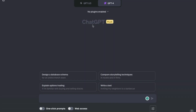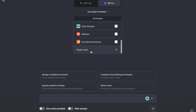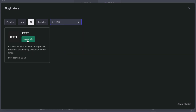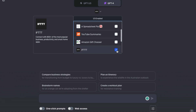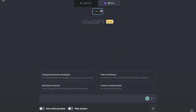Let's get the IFTTT plugin enabled in ChatGPT so we can get started. First, hit the drop-down in the top center of the messaging console and scroll to the bottom to find the plugin store. There you'll search for IFTTT and install. Don't forget to enable it by checking the box, and you'll see the icon here when it's enabled.